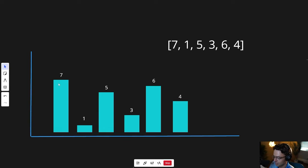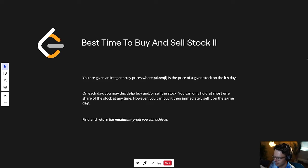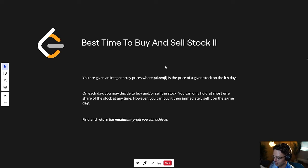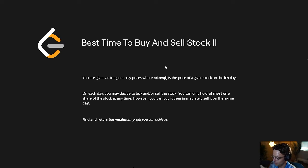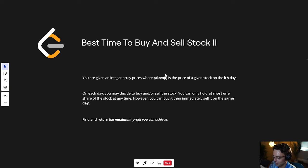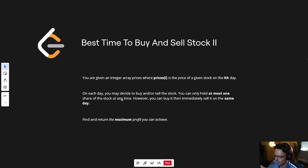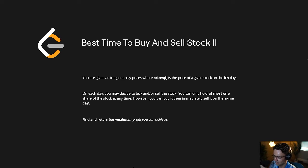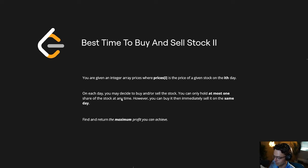On each day you may decide to buy and/or sell the stock. This is kind of confusing but it's just there to confuse you - obviously if you own a stock you can sell it any day you want. You can only hold at most one share of stock at any given time. This sounds confusing but it's actually a good thing, because if we had more than one stock it would make the question infinitely more complex. Just the fact that we only have one stock to work with is actually really good.